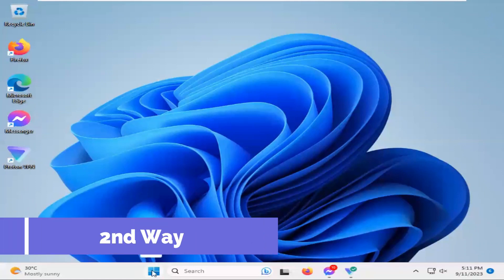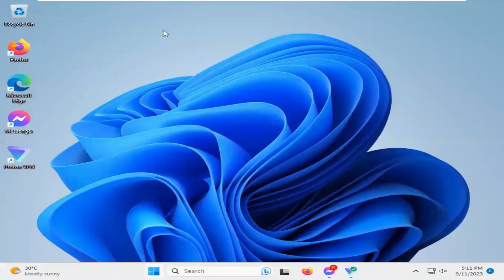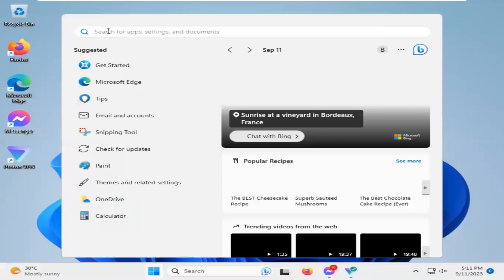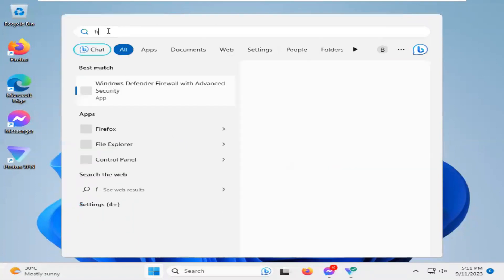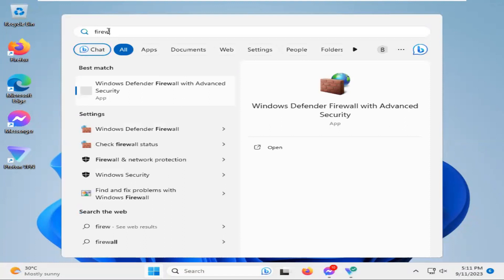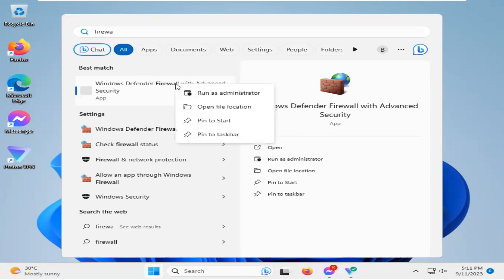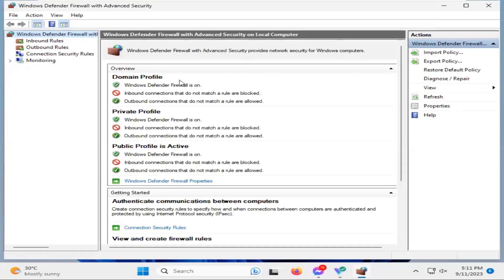Click on Start menu, click on search, type firewall, Windows Defender Firewall with advanced security. Right click on Windows Defender Firewall and click on run as administrator. Now look, Windows Defender Firewall with advanced security has been opened.